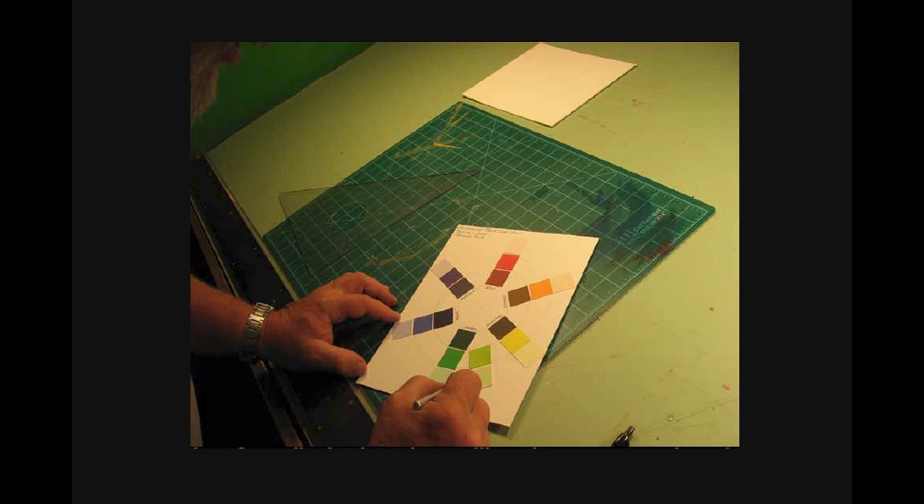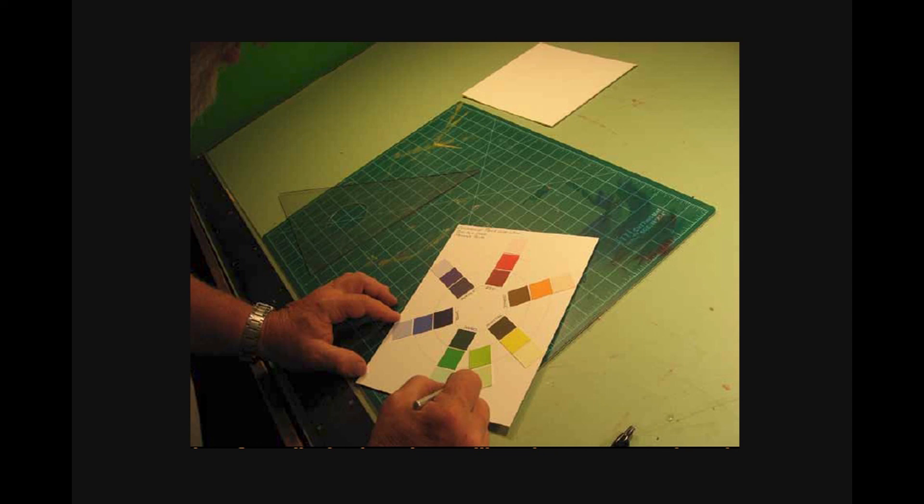So then, go ahead and position your additional chips accordingly, with red-purple or red-violet at eleven o'clock, blue-violet or blue-purple at nine o'clock, blue-green at seven o'clock, yellow-green at five o'clock, yellow-orange at three o'clock, and finally red-orange at one o'clock.